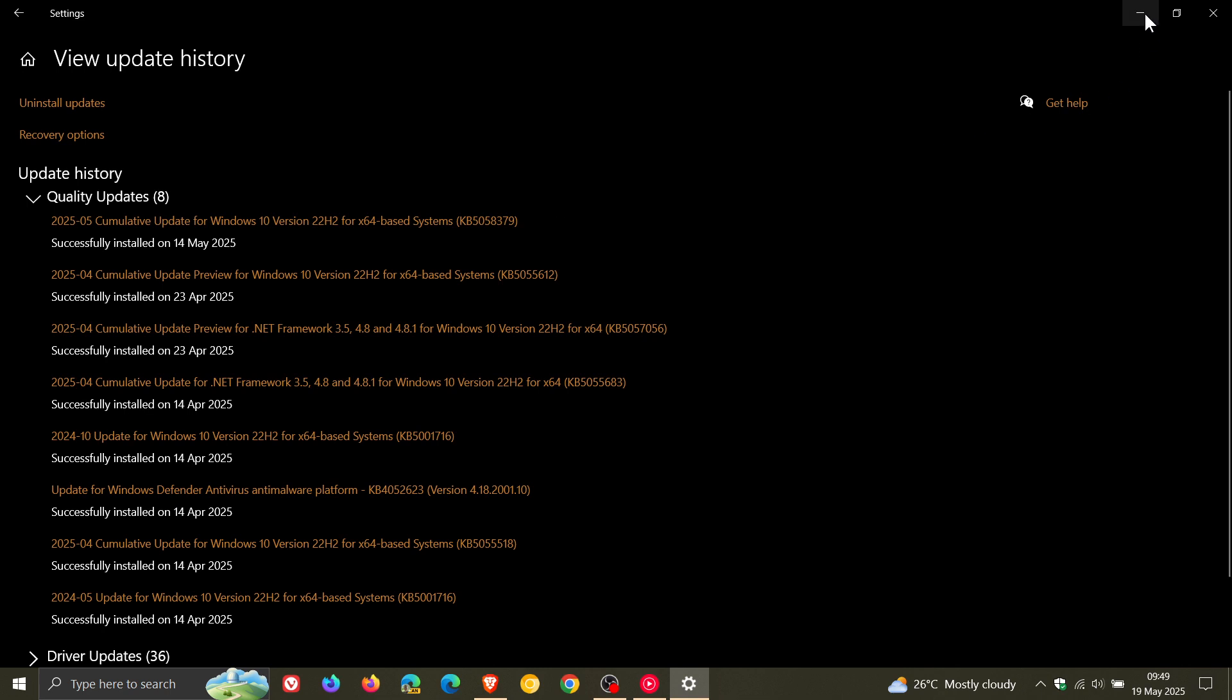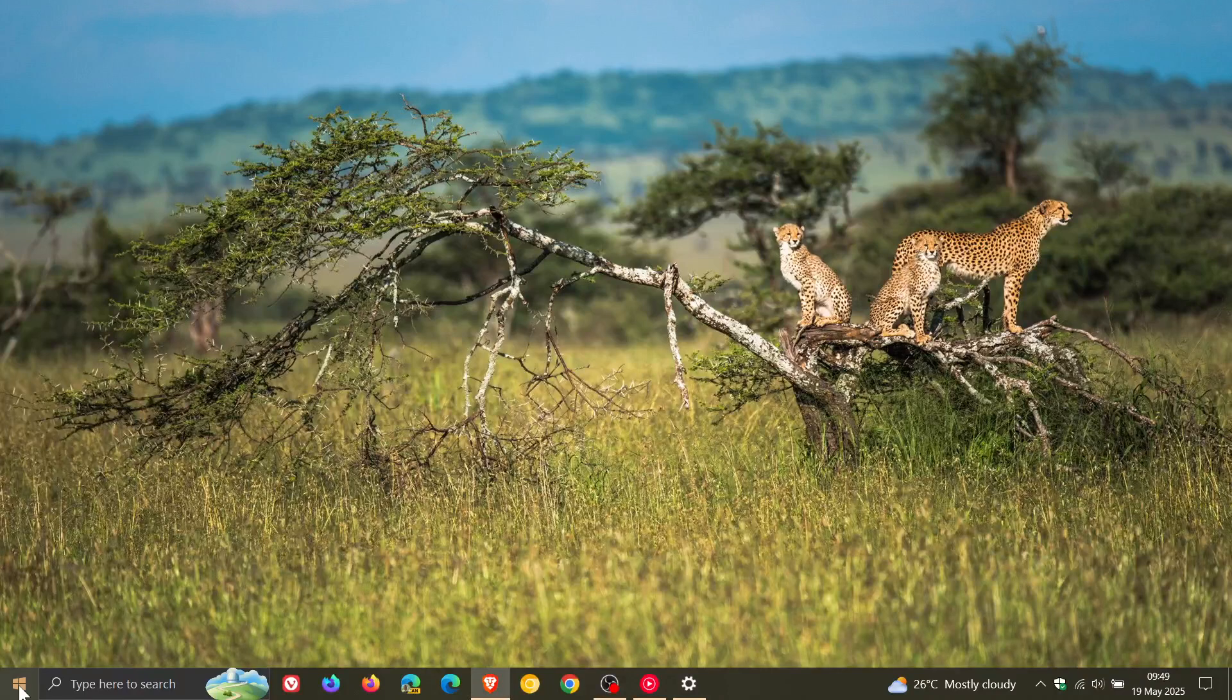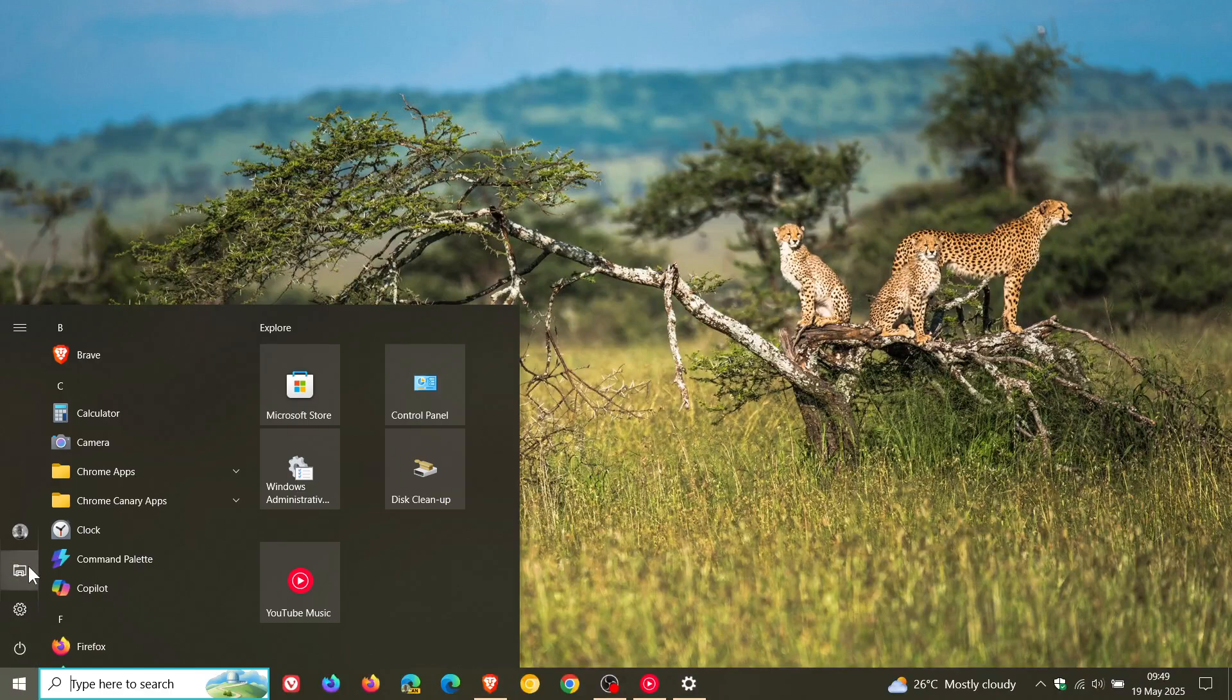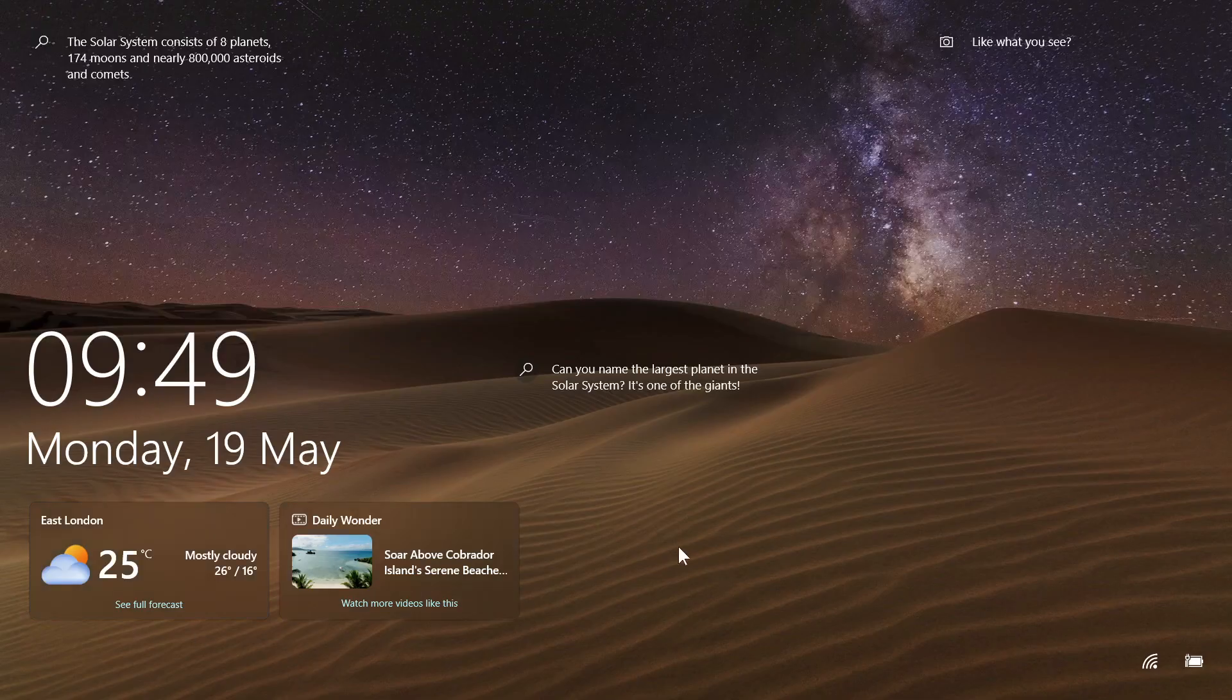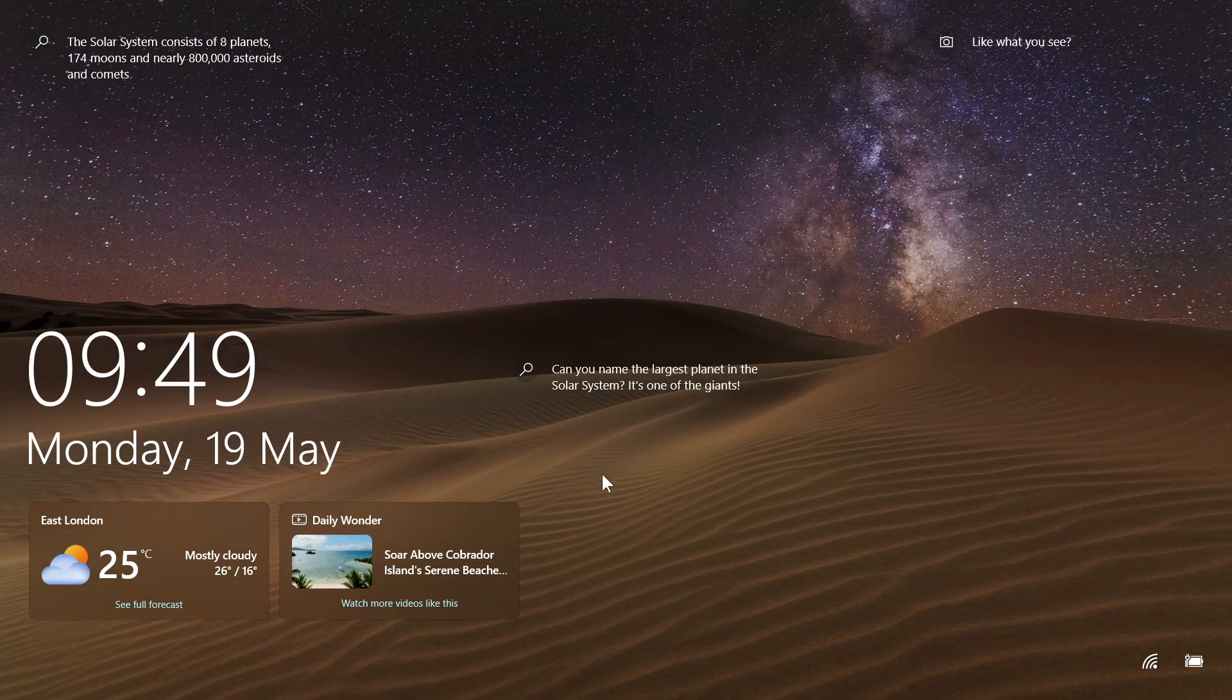Now if we just head into our lock screen. Just a quick recap. This is what I'm talking about. You get things like traffic, weather, daily wonder, and so on. And this is a feature that